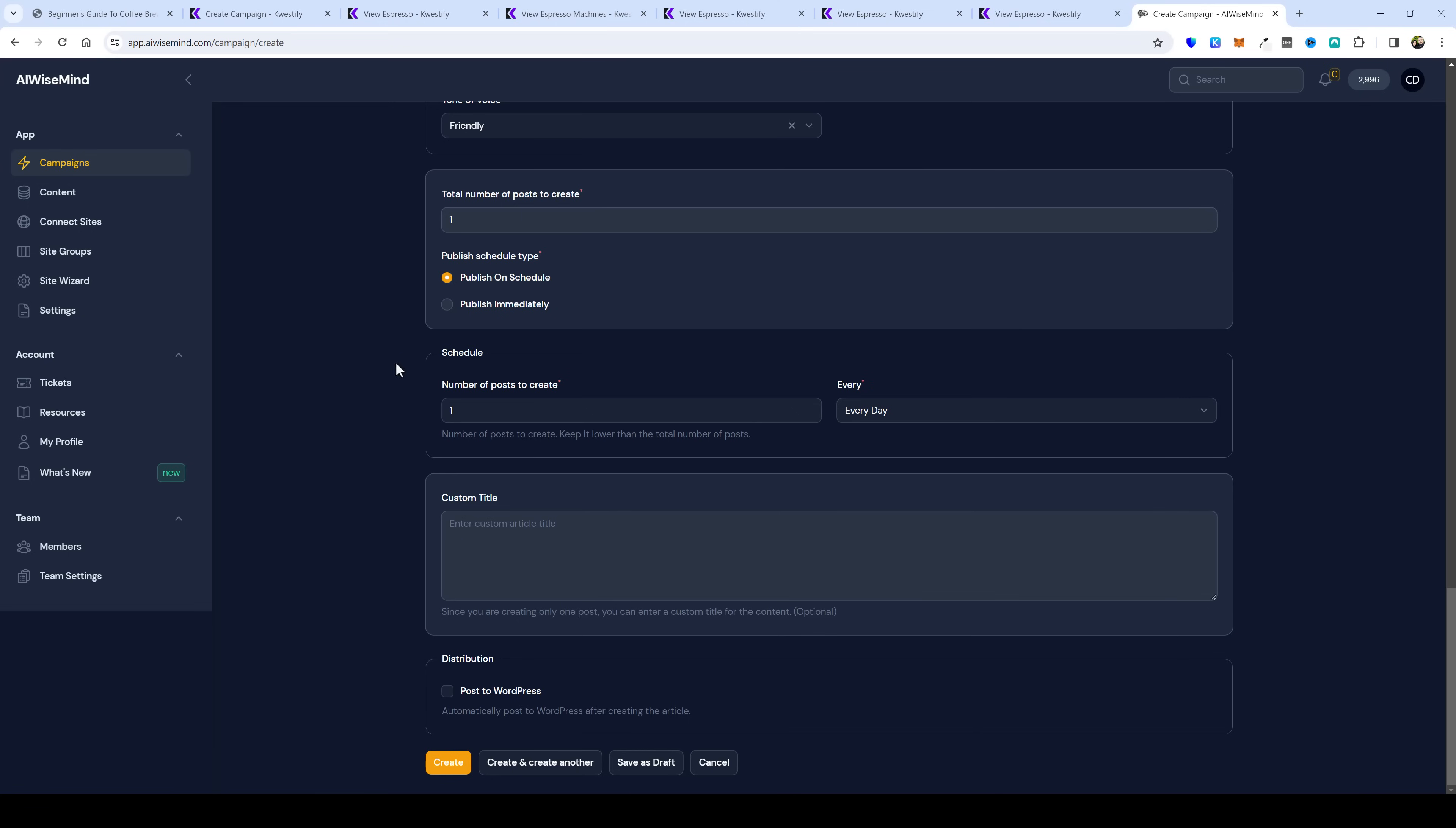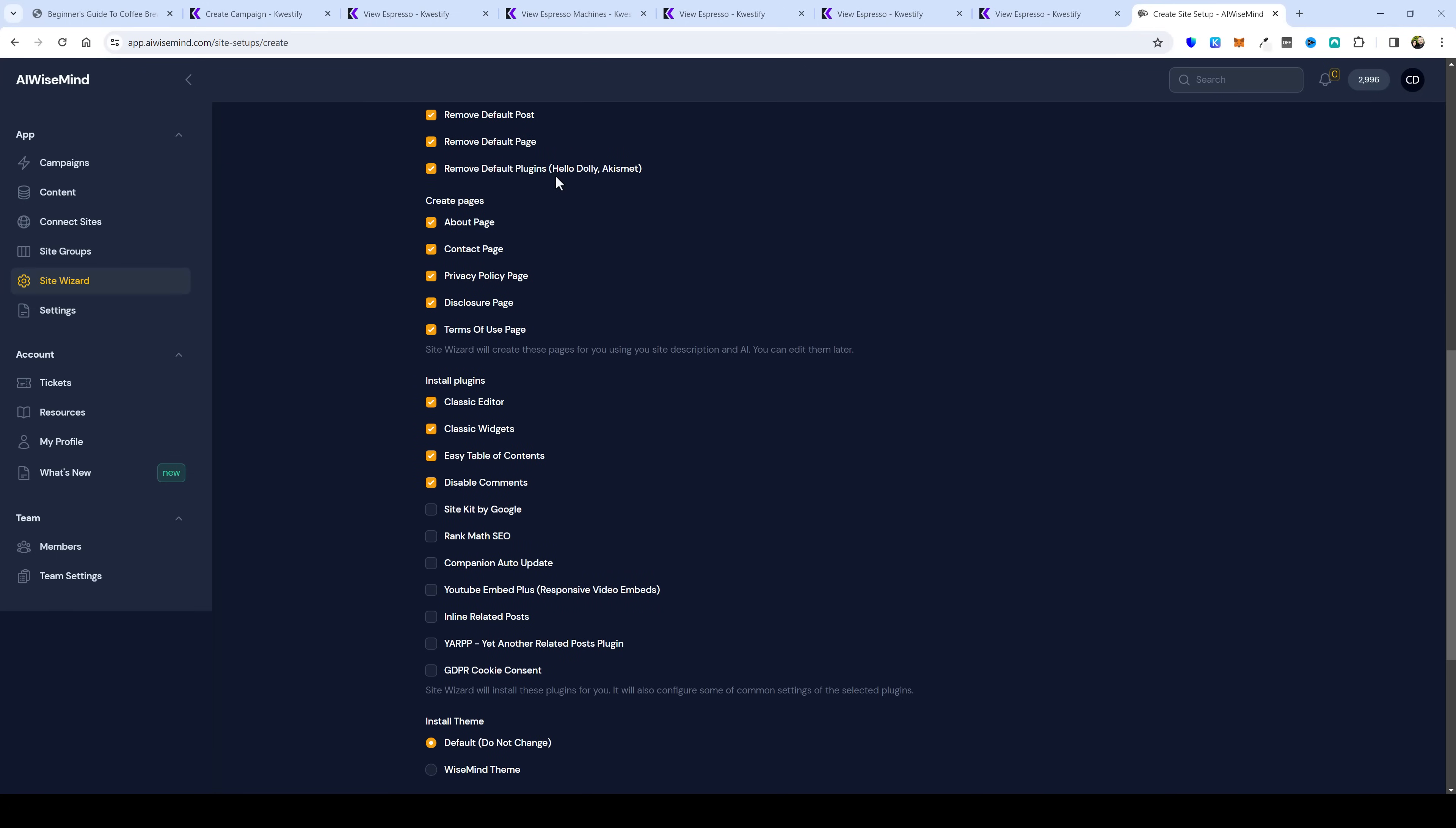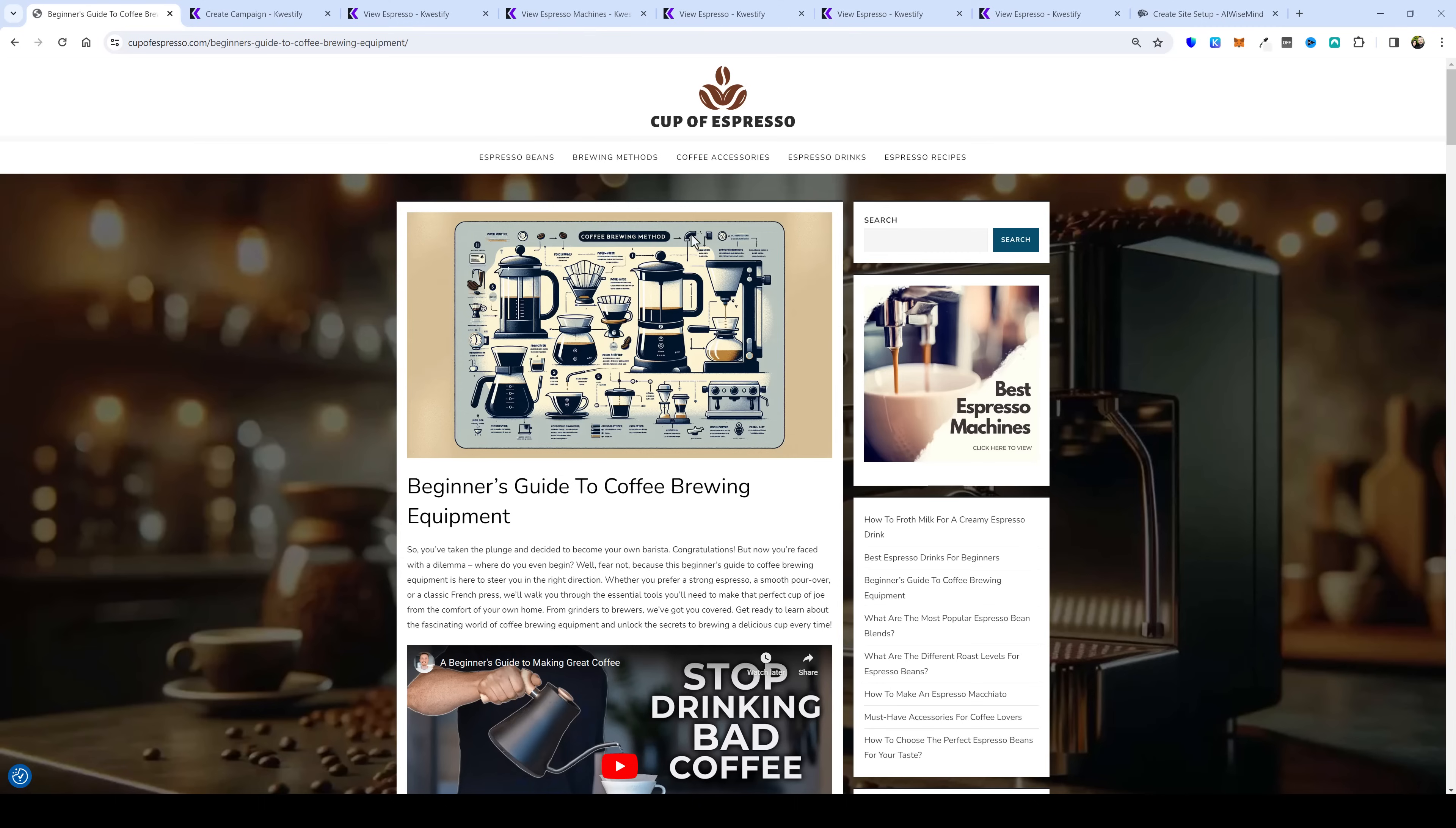Another thing that makes AI Wisemind great is that it offers a site wizard so if you scroll down through here you can go through and adjust these settings and it'll automatically make all these adjustments for you on your website including removing default posts pages plugins automatically creating your standard WordPress pages for about contact privacy disclosure and terms and even install some of the recommended plugins that we use on the majority of our websites and using our own Wisemind theme which is what I used here on this website of cup of espresso.